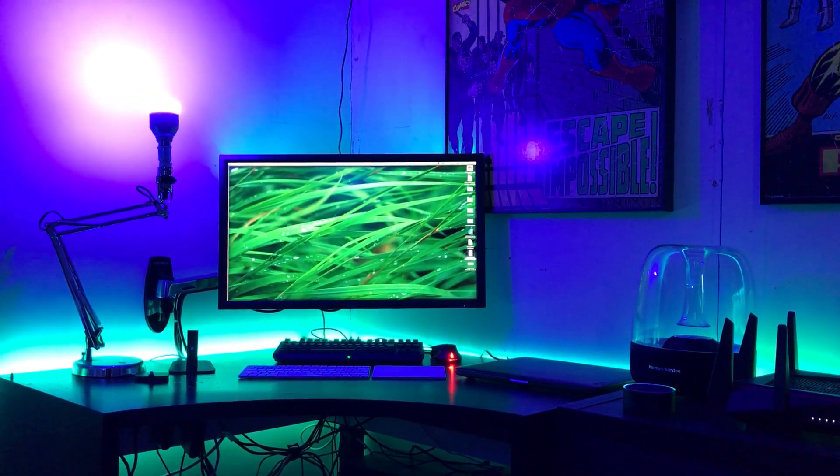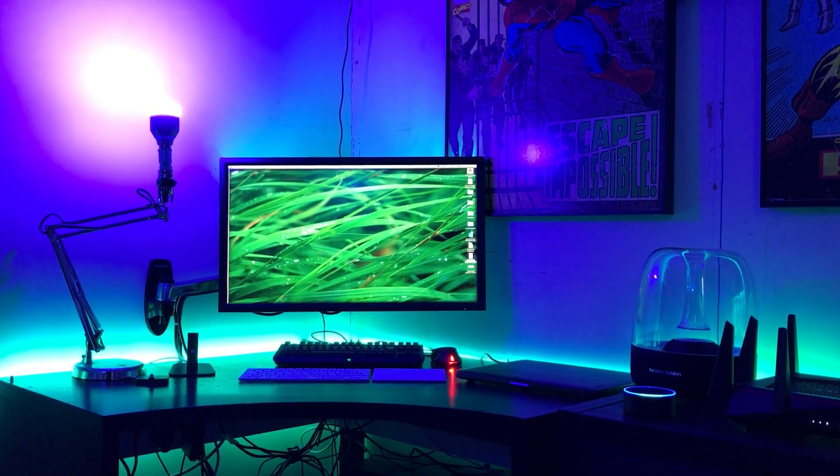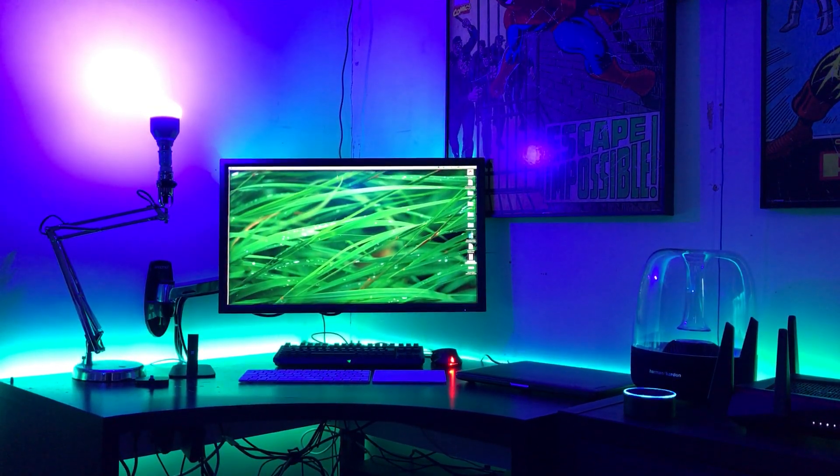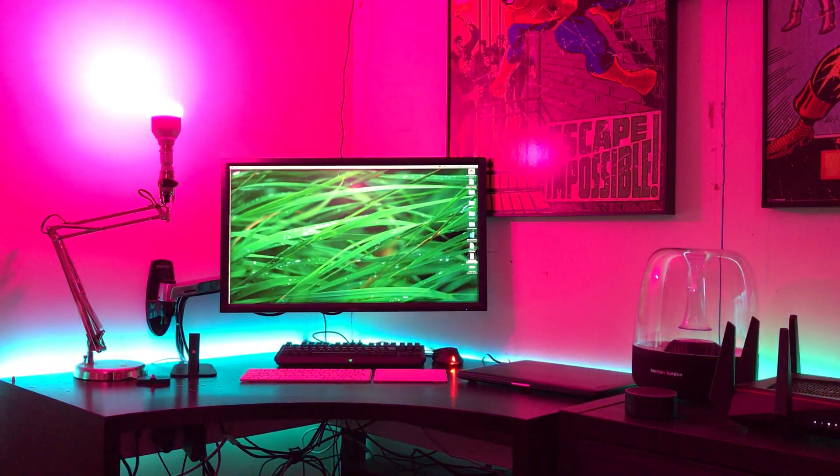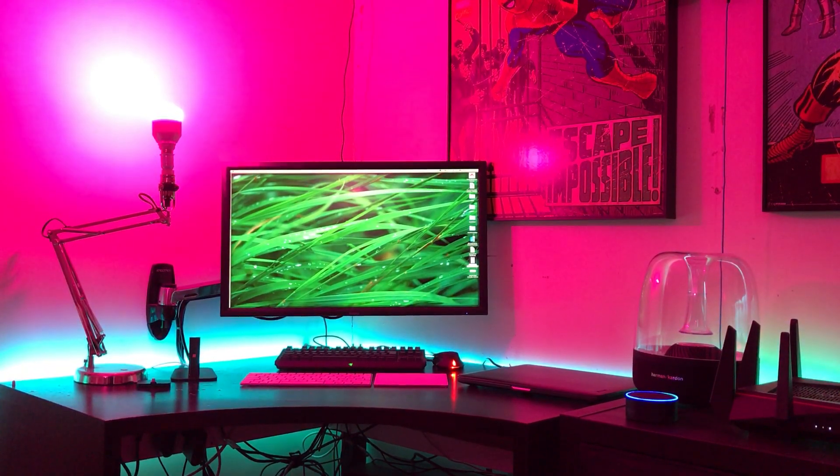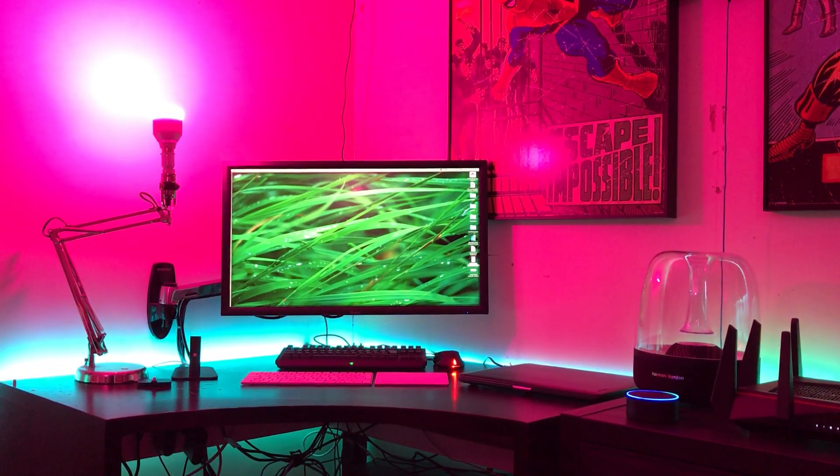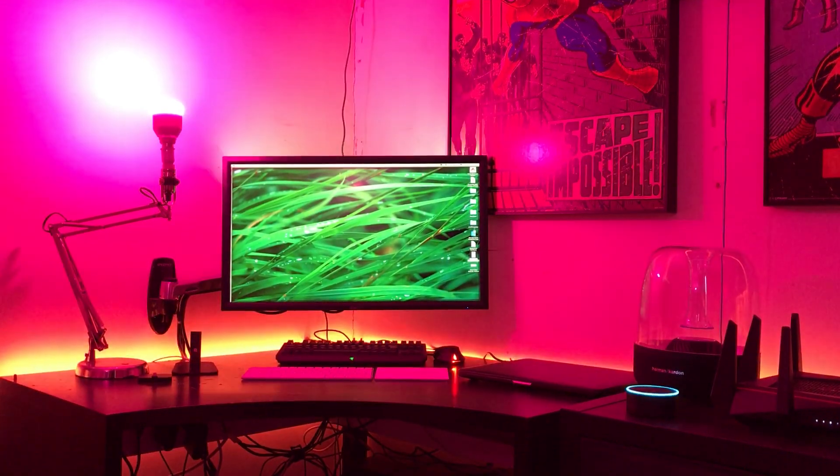Alexa, turn on study 80s. Okay. Alexa, turn on study sky. Alexa, turn on display.